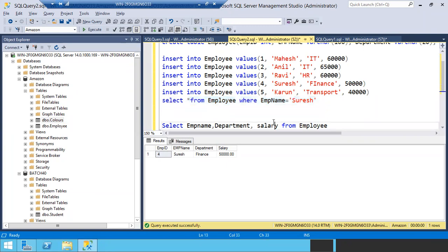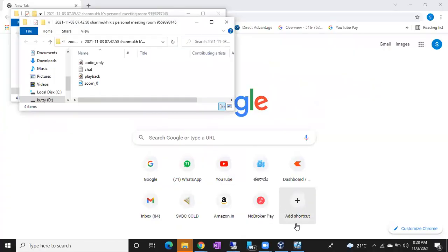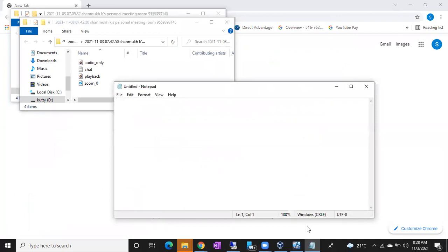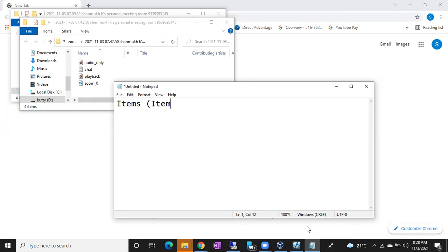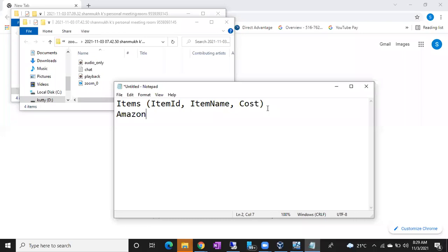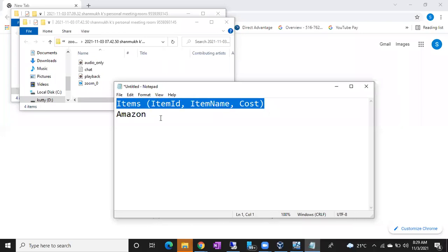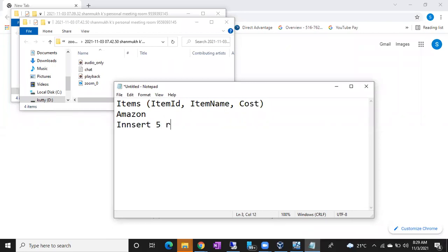For tomorrow, please create the tables — everyone has to complete this assignment. I want to see the query. Even if you don't have SQL Server installed, that's not an issue — just write a CREATE statement. Create an items table in an amazon database. The column names should be item ID, item name, cost. I need a complete query for creating the amazon database, switching to it, creating the items table, and inserting five records.